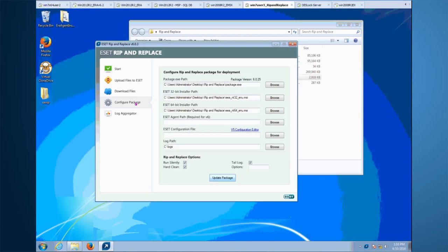Once all the files have been downloaded, we will need to build the package. Click on 'Configure Package' from the menu — it's going to automatically detect the package and also the ESET installers. You can add the ERA agent .bat file, which will allow you to install the ERA agent during the Rip and Replace process. The ERA agent .bat file can be extracted from your ERA server. You can also pre-configure ESET by adding the ESET configuration file, which can be extracted from a workstation that already has ESET installed.